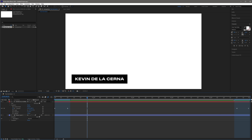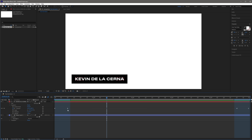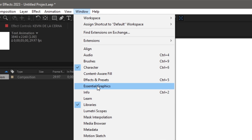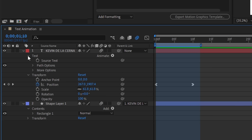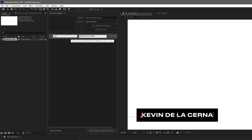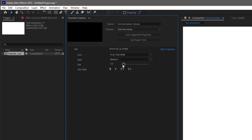What Responsive Design Time basically does is it creates an intro and outro for our text animation, so when we go to Premiere Pro, we can easily adjust the duration of the text without disrupting our text animation. Now in order to make our text editable in Premiere Pro, let's go to Window, then select Essential Graphics. Let's set the primary composition to Text Animation. Now let's name this Text Animation Tutorial. All we have to do is go to our text layer, click on Text, then drag and drop Source Text to our Essential Graphics panel. Let's rename this to Text, then click on Edit Properties, then enable all checkboxes. Now this is where we can basically edit the font, the style, the size, and of course the font style.